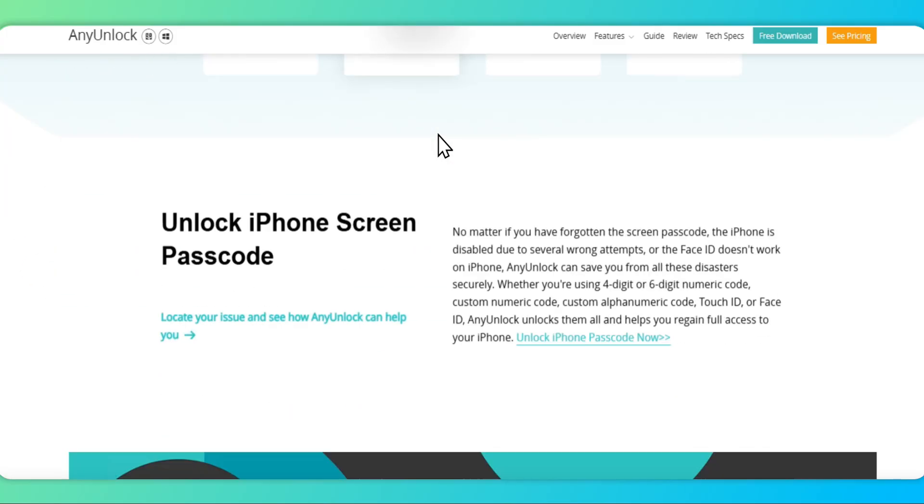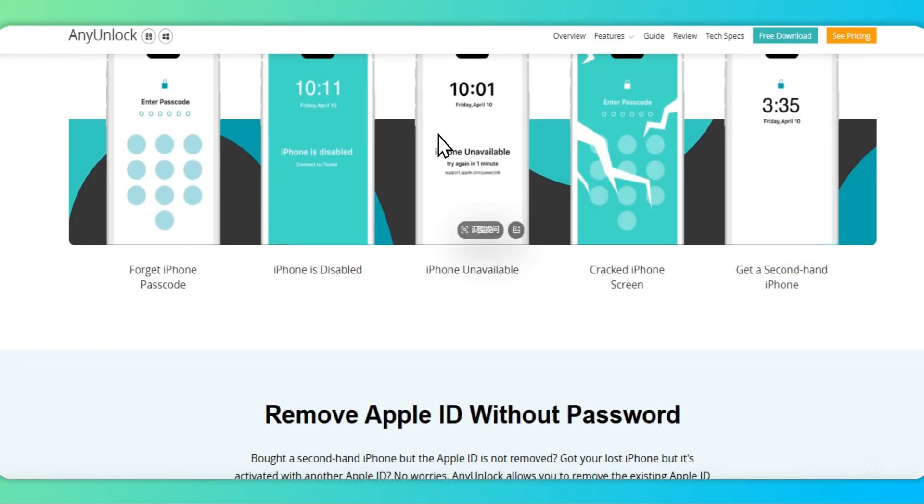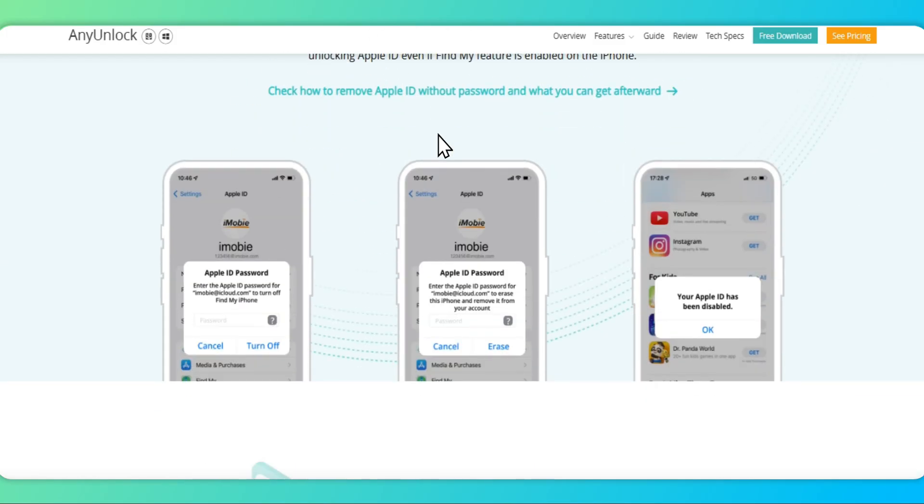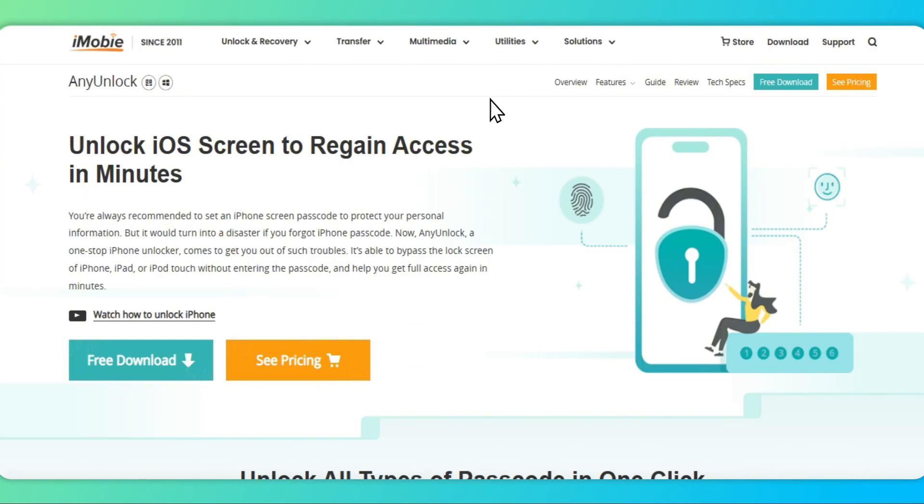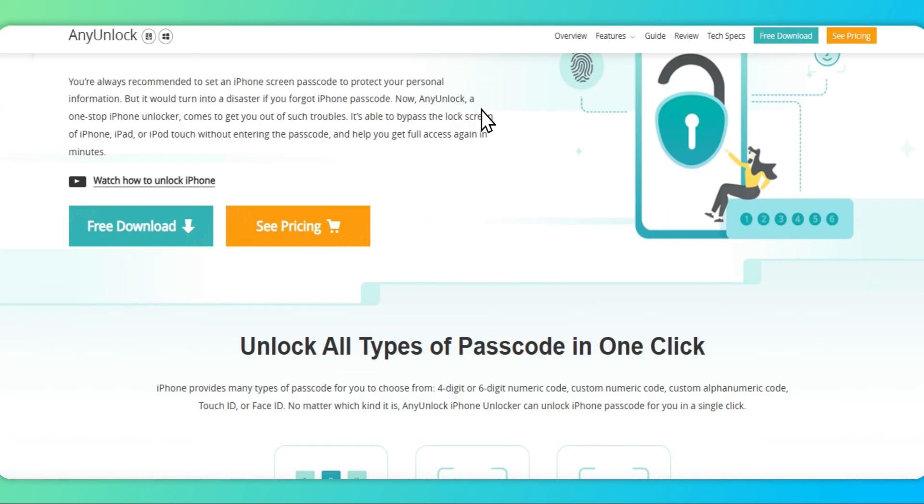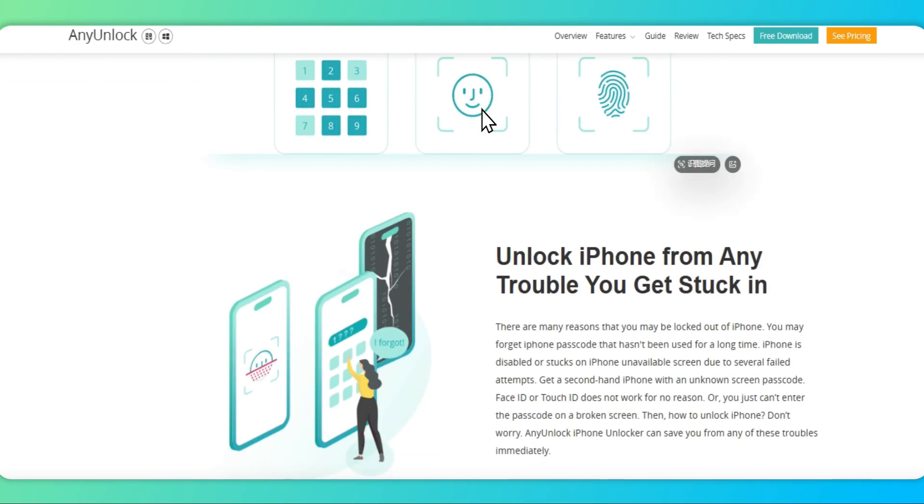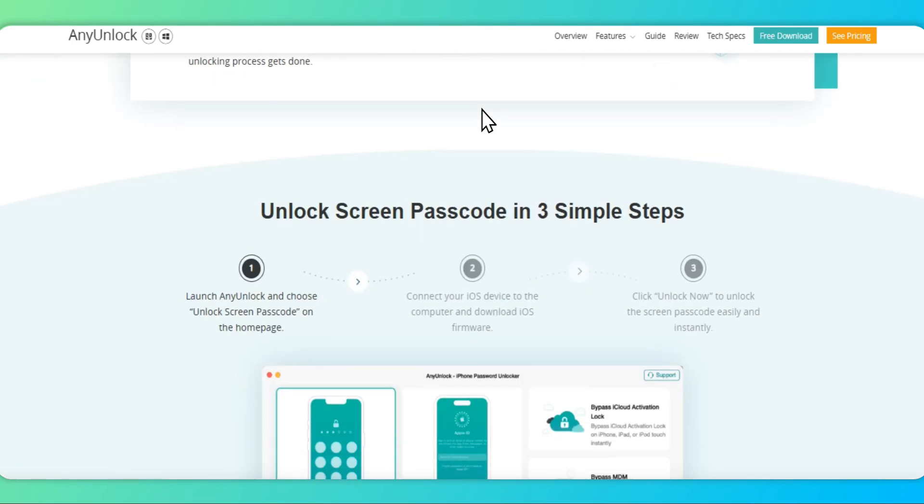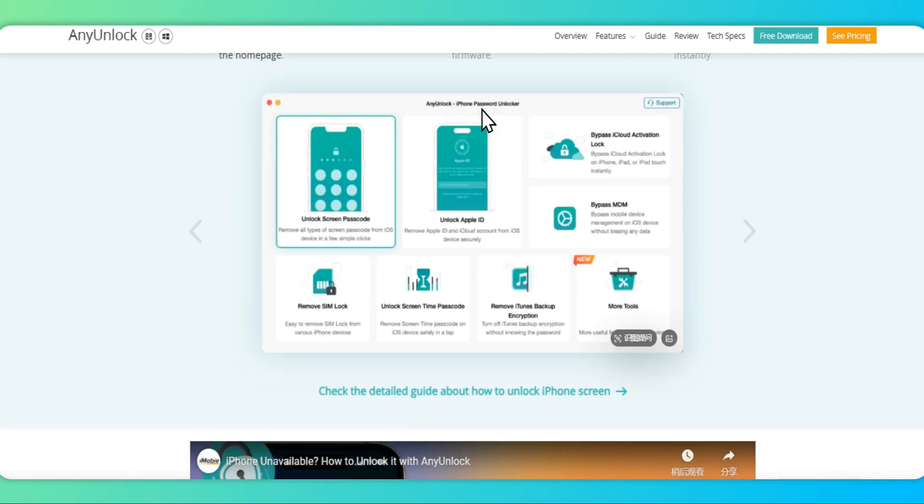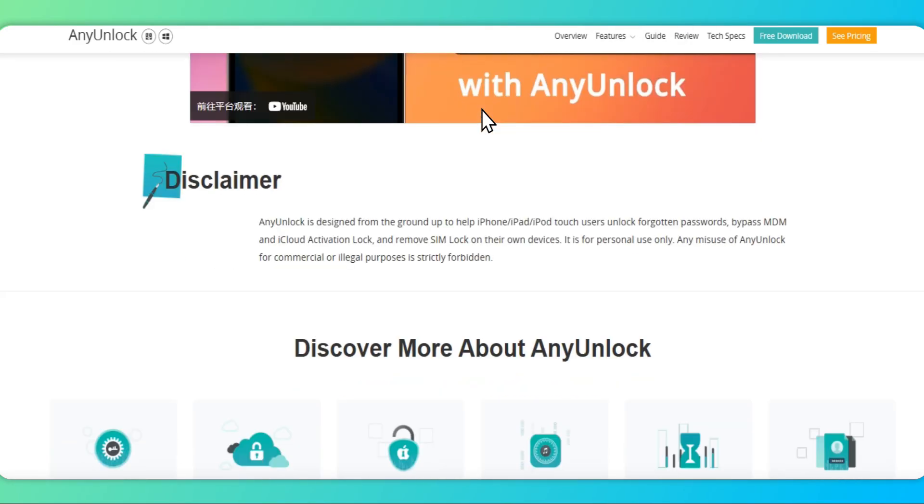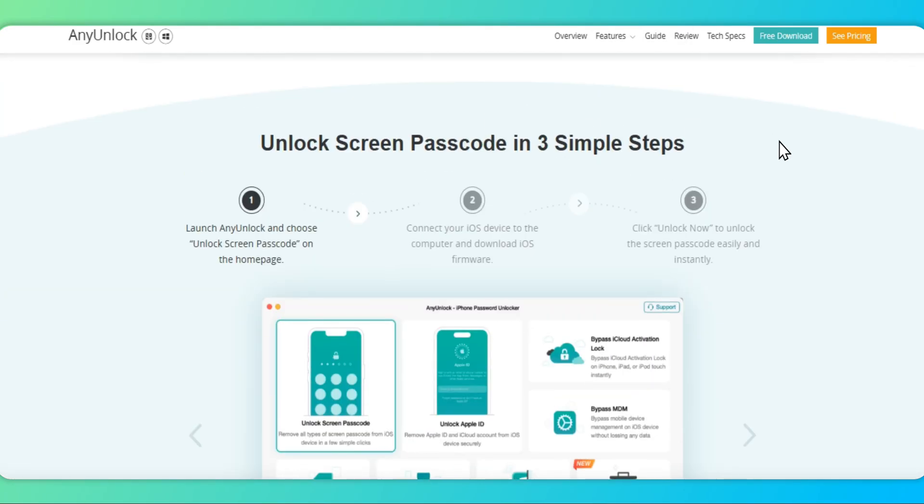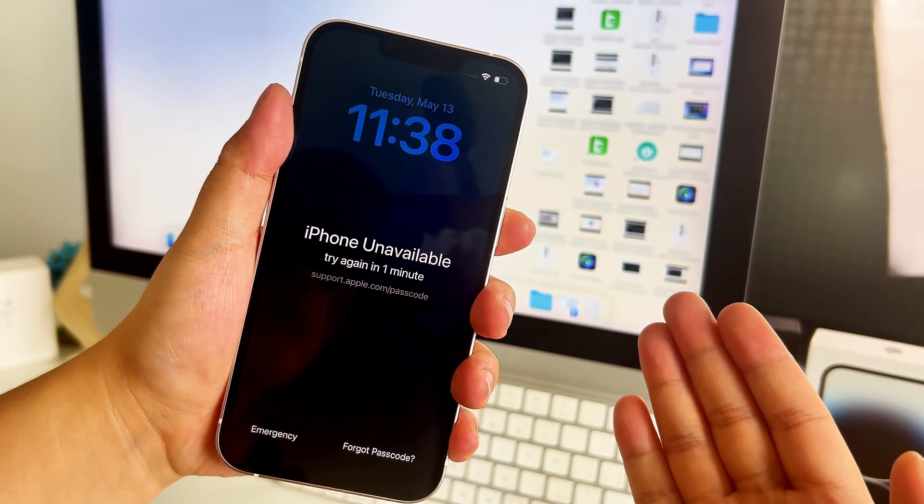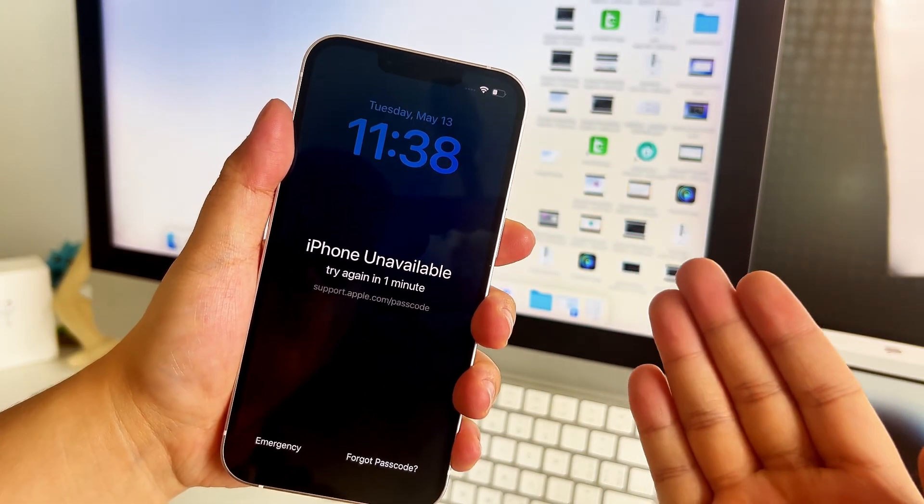What's more, once you've reset your iPhone to factory settings using AnyUnlock, you can smoothly remove the old Apple ID and set up a brand new one, giving you full control over your iPhone again. Next, let's look at how to use this tool to reset the iPhone 11 to factory settings.